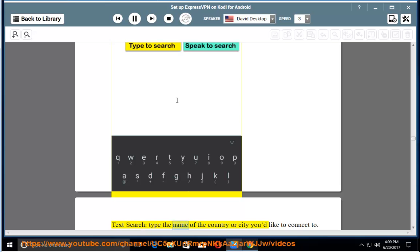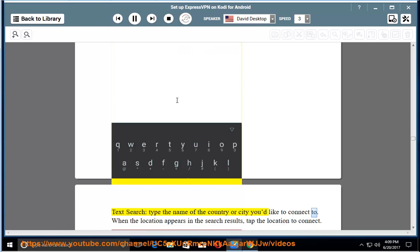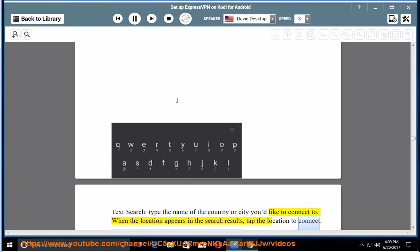Text search: type the name of the country or city you'd like to connect to. When the location appears in the search results, tap the location to connect.